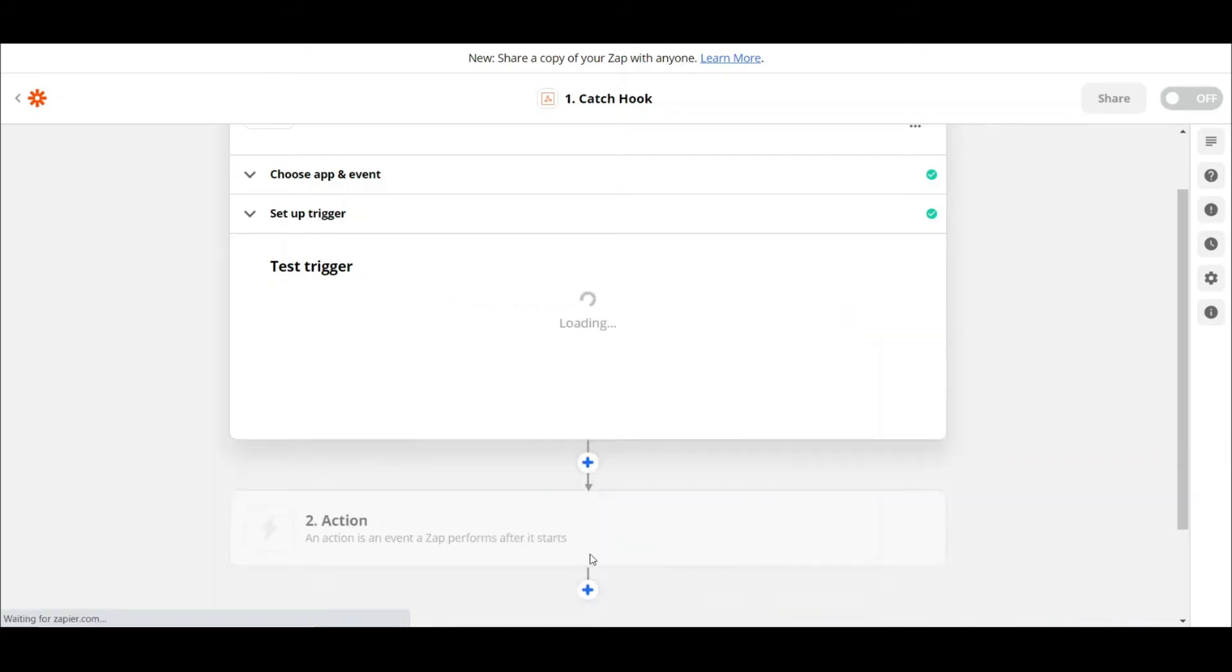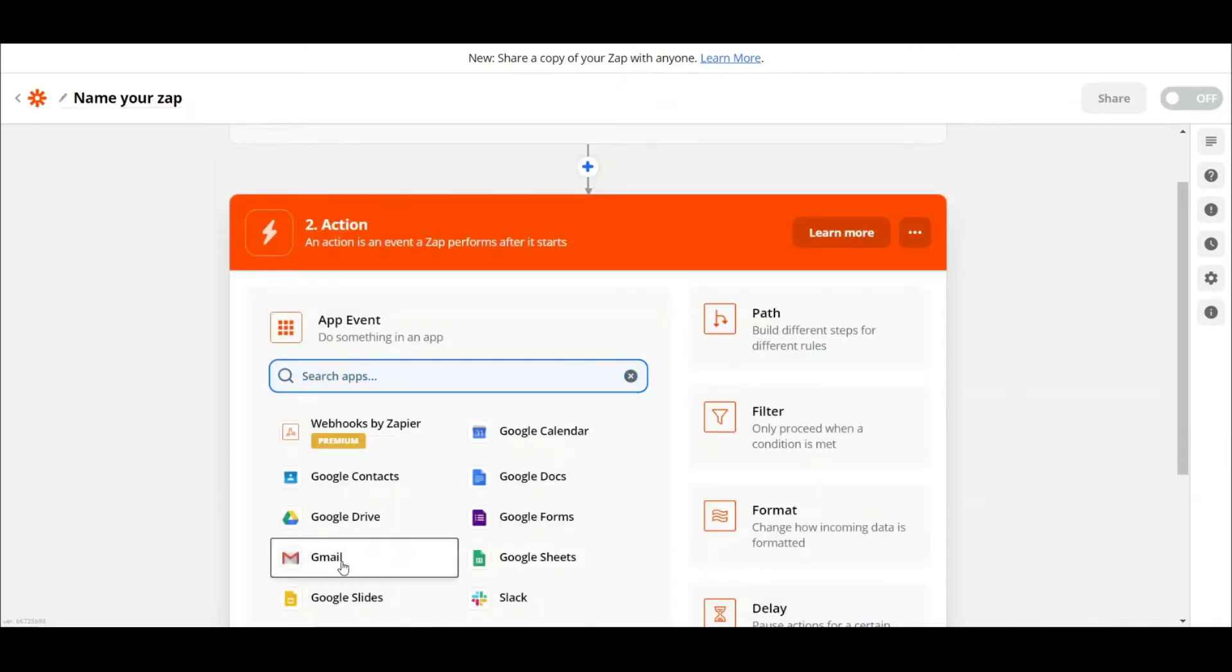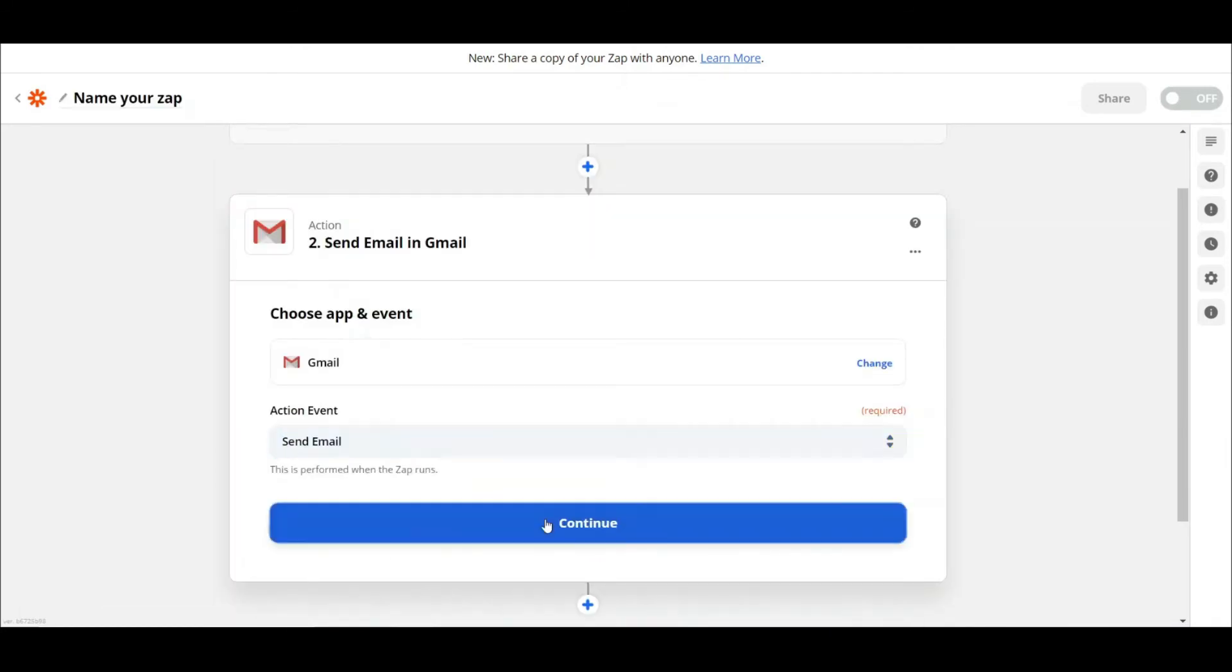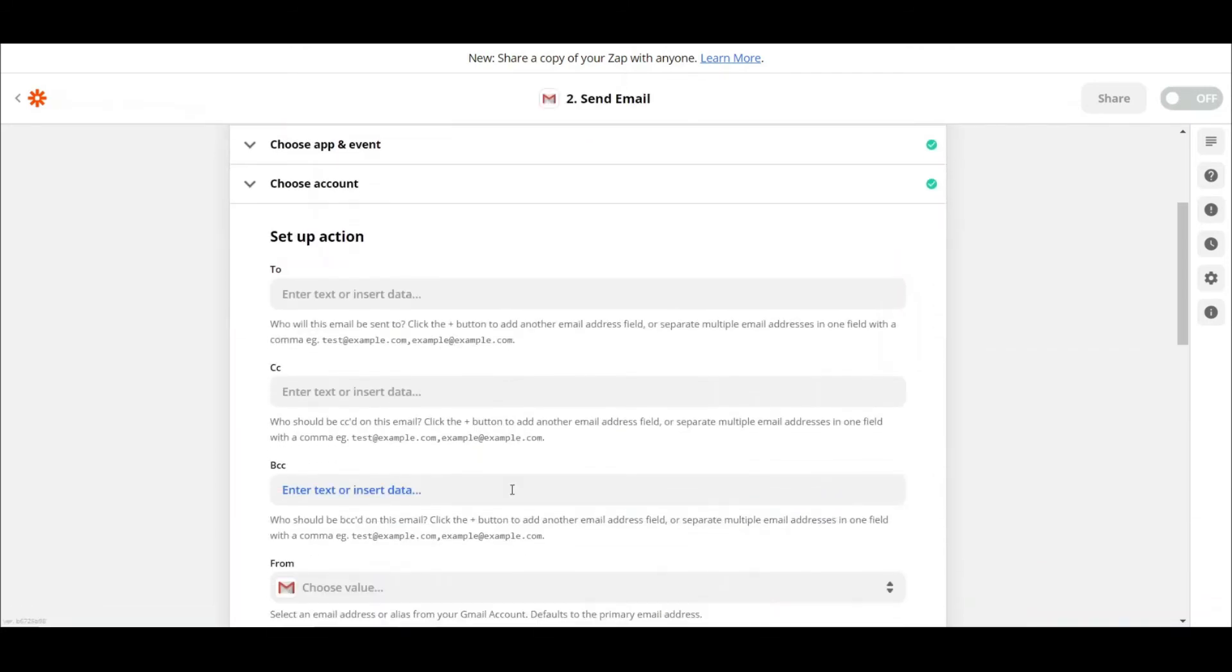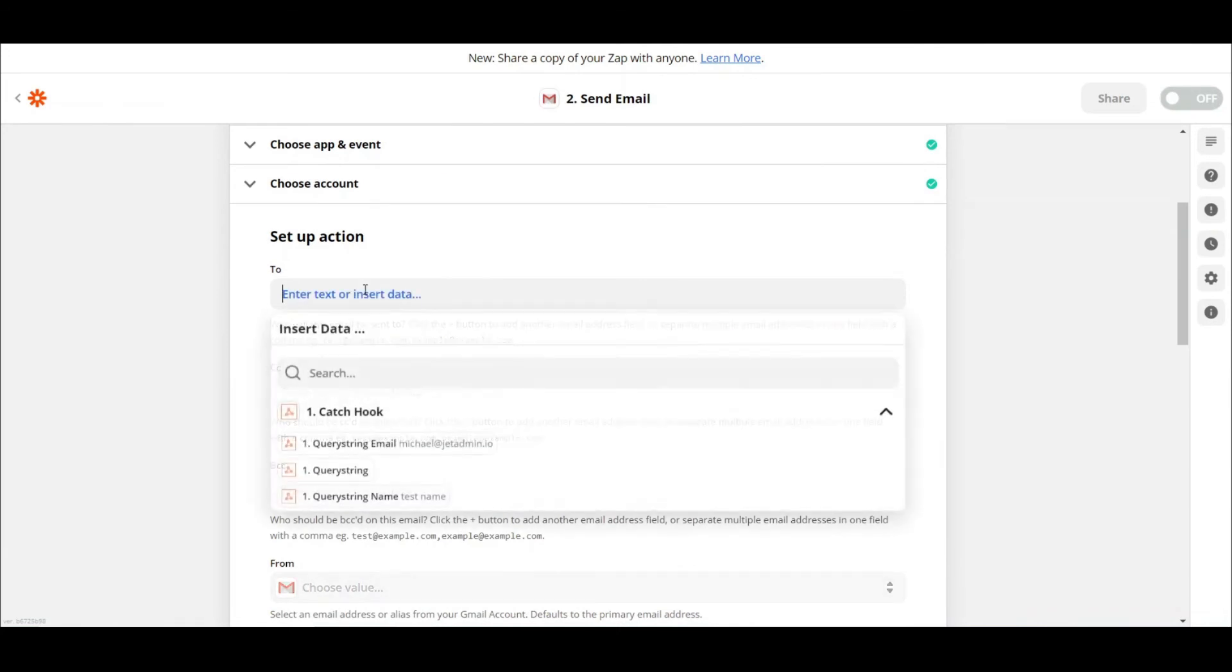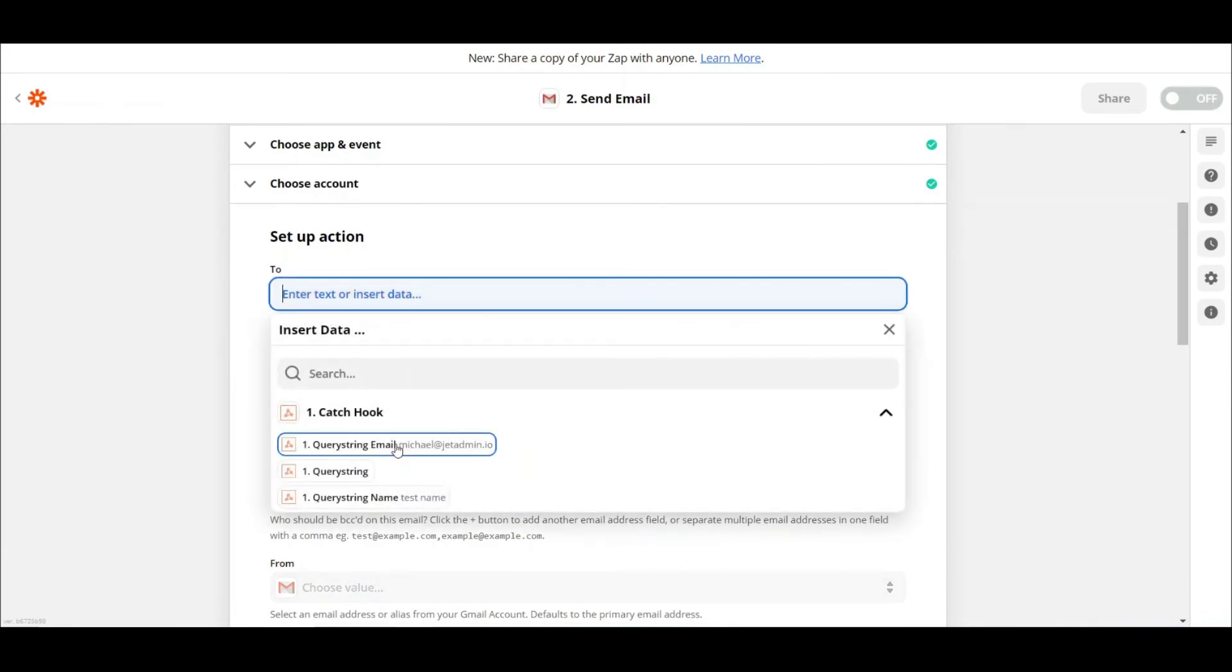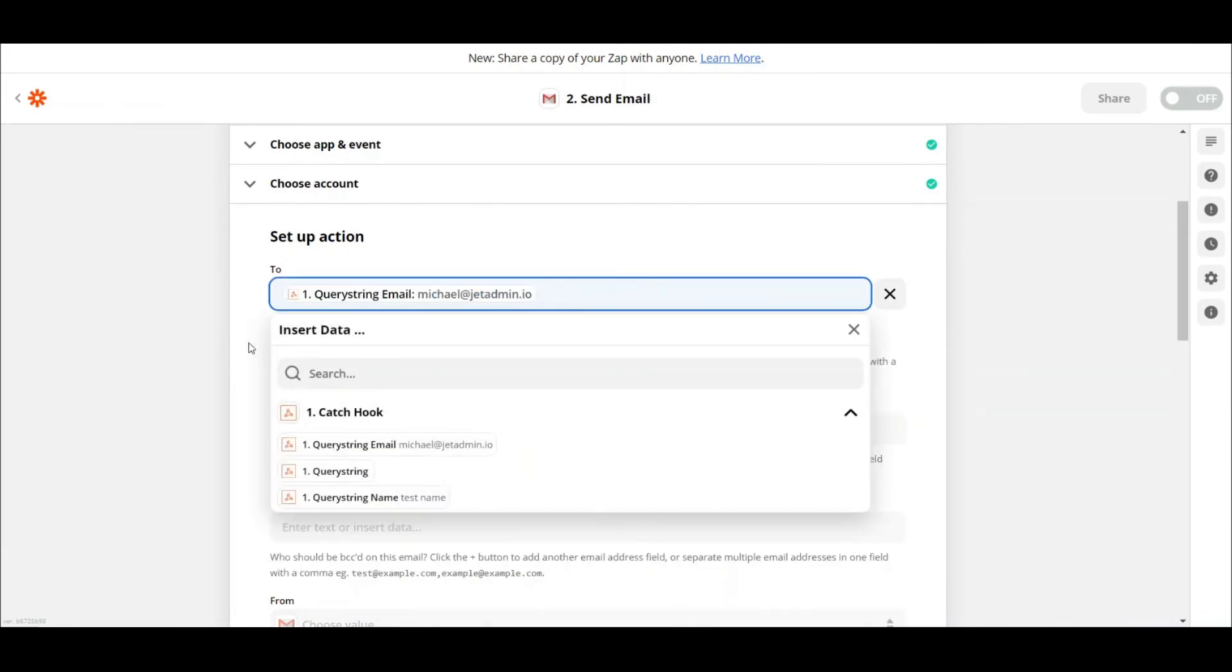Next, we need to configure the action, which is sending an email. Select email from the list of WebHook parameters to fetch the email value from the page in JET.